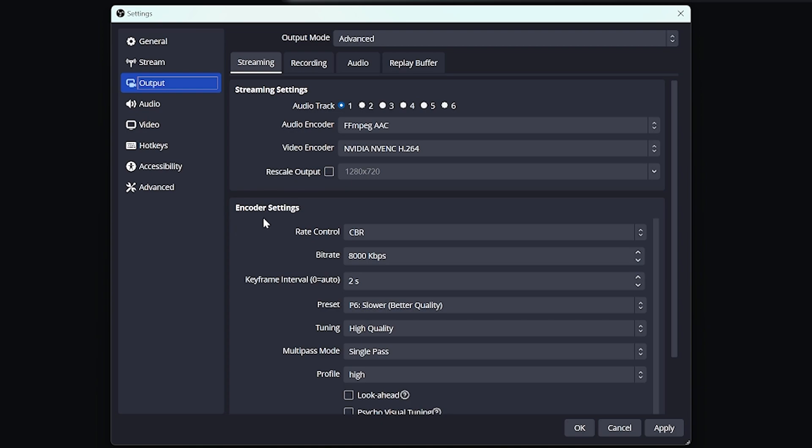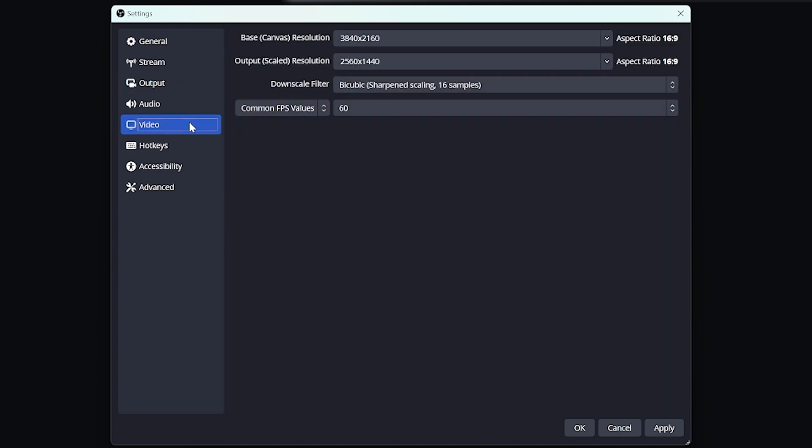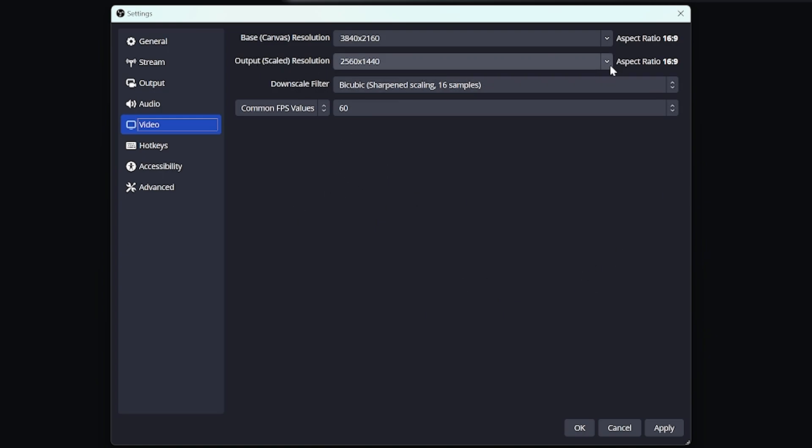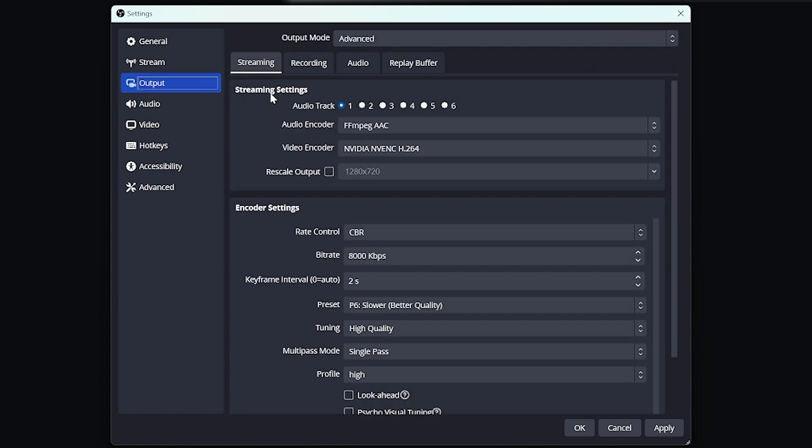So make sure again, capped at 8,000 kilobytes under the bit rate under stream setting. And again, no more than 1920 by 1080p resolution. Again, if you have your base canvas higher than that, make sure your output at least, or sorry, my base is actually 4k. My output is 1440, but I'm actually rescaling it somewhere else for 1080p. So just make sure your output here is 1080p. Or like I said, under the stream setting here, you can rescale your output here. That would also work.